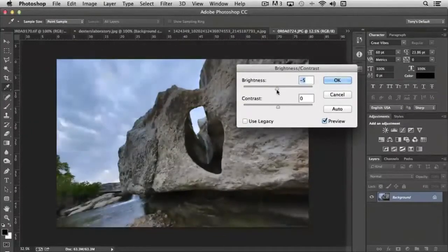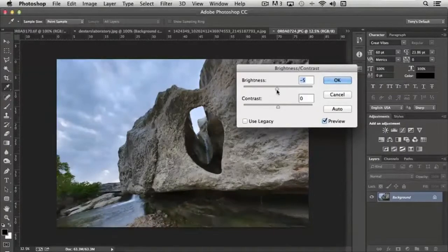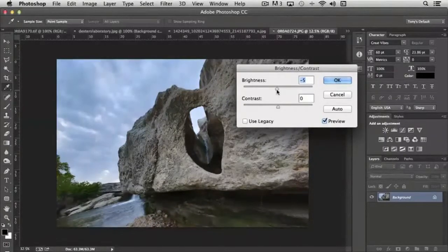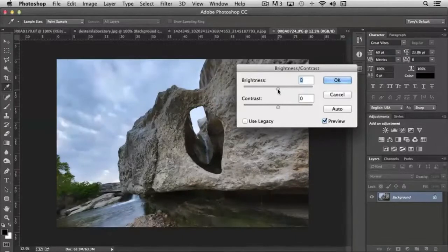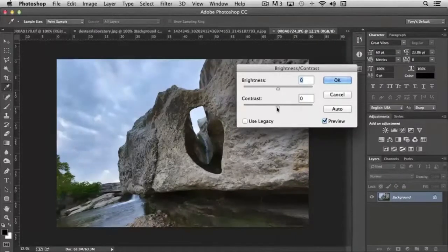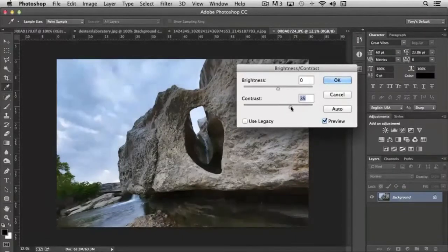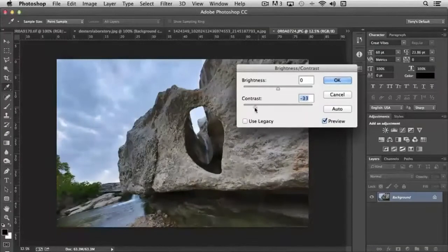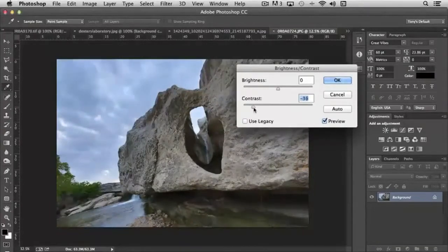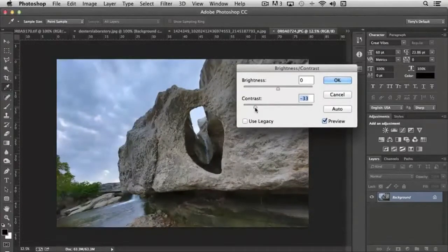The brightening and darkening is global, so every pixel was treated equally. The same is true with contrast. The contrast increases or decreases the contrast in the image globally, so it doesn't treat certain sections of the image different than others.